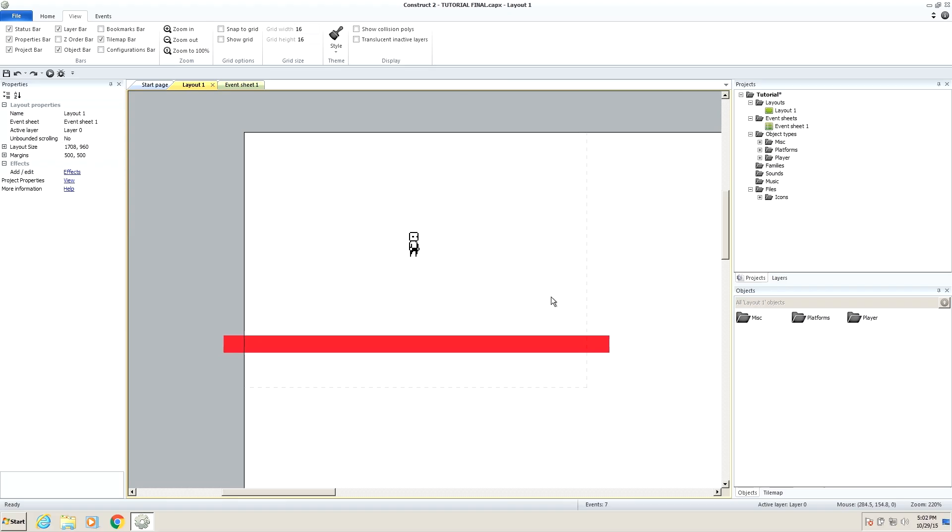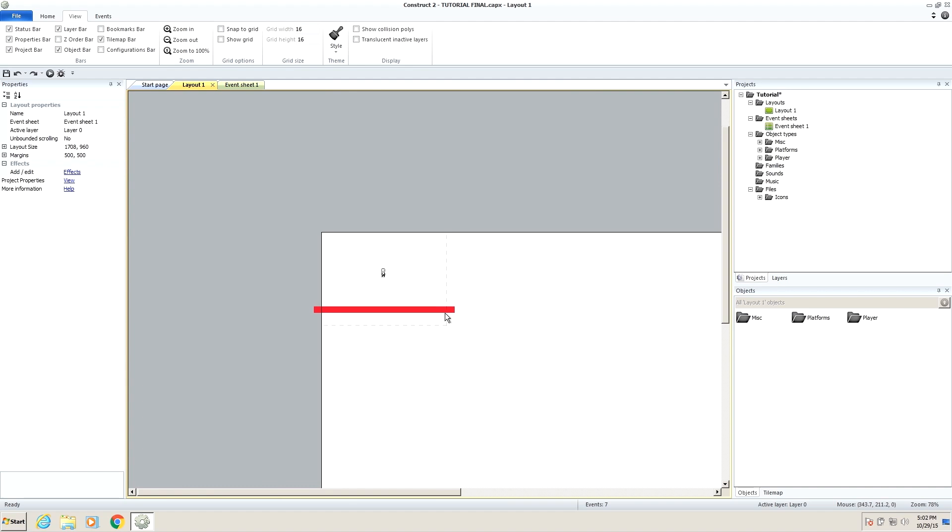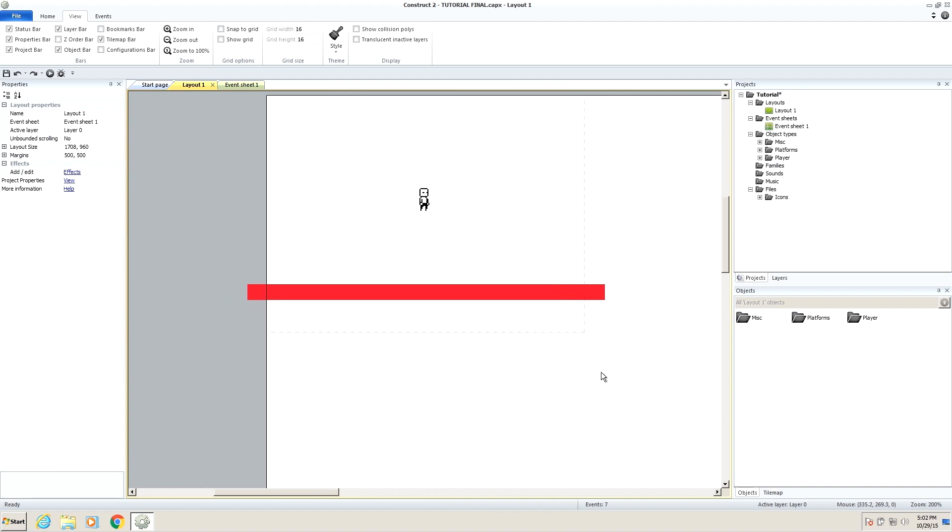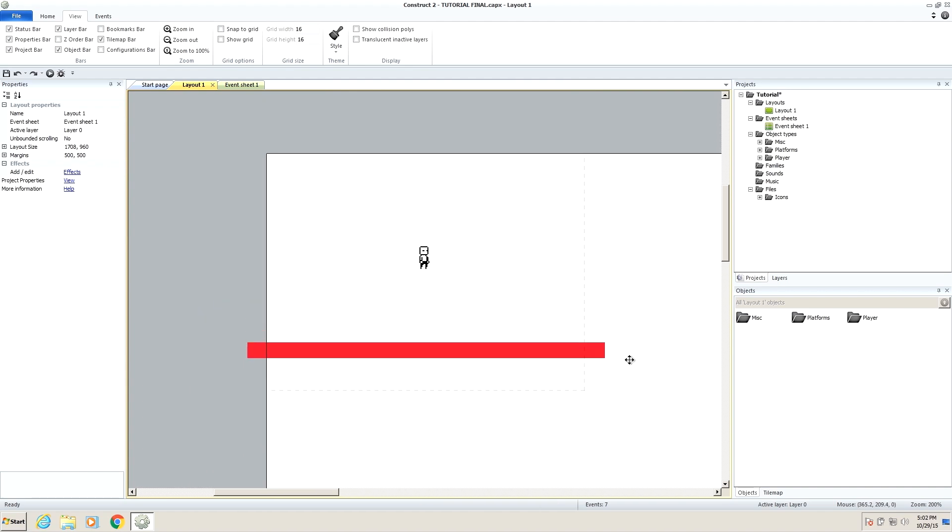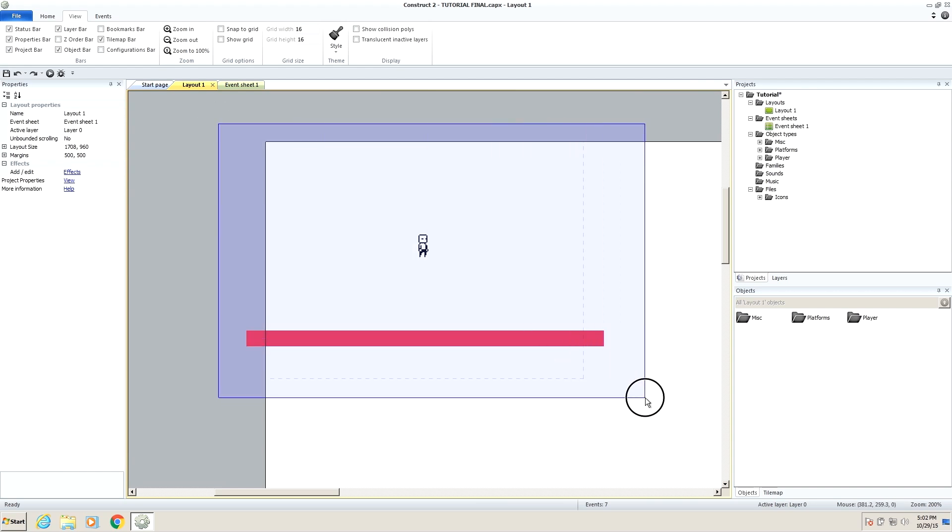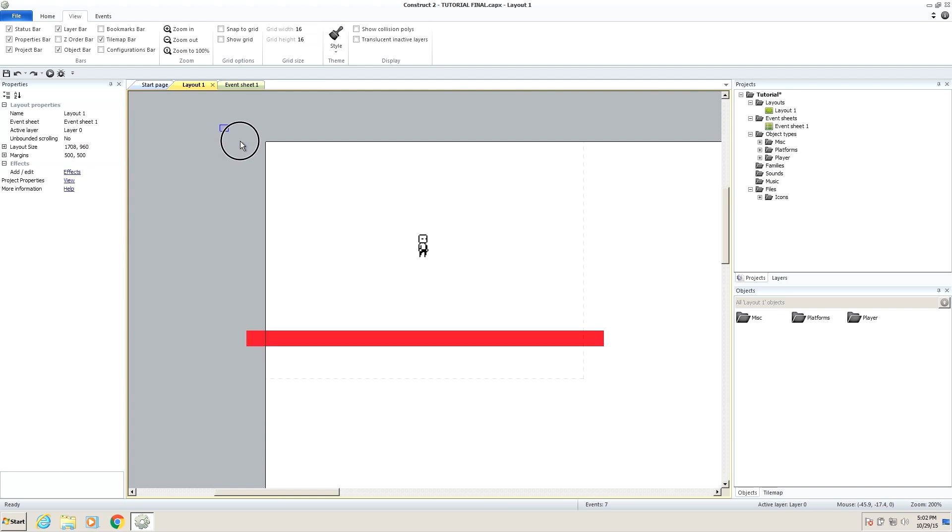Greetings Internet, this is Nynark and welcome back to my series on making a platformer in Construct 2. This is the third part in a one million part series, so if you haven't watched the first two, just go back and watch them and then you will arrive exactly here, or at least fairly close to where we are.